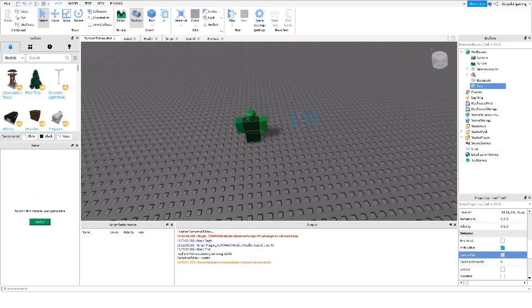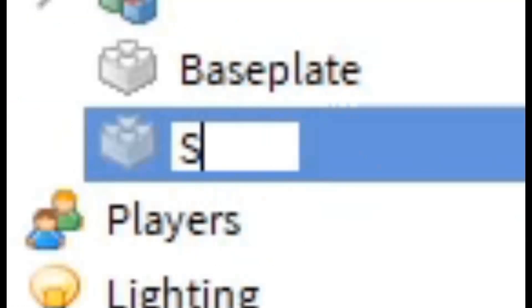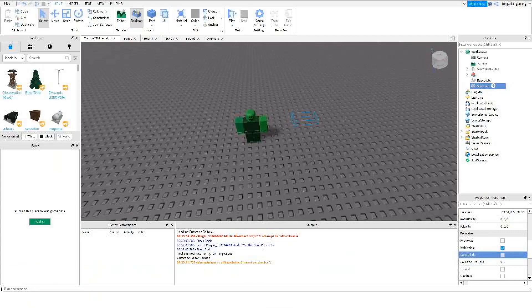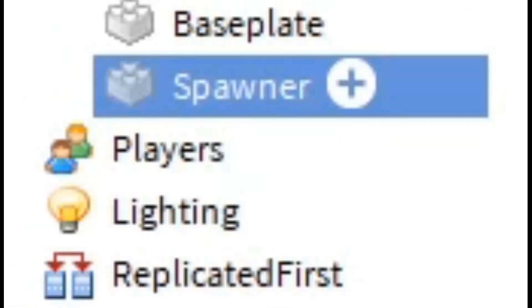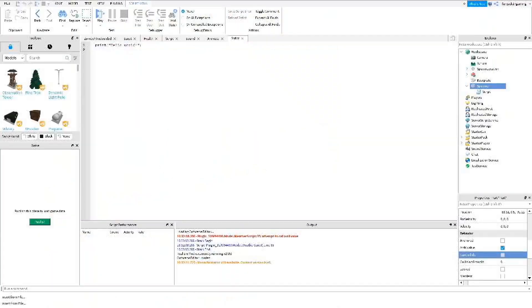After that, we're going to rename this something different, such as 'spawner,' and then we're going to add a script inside it.